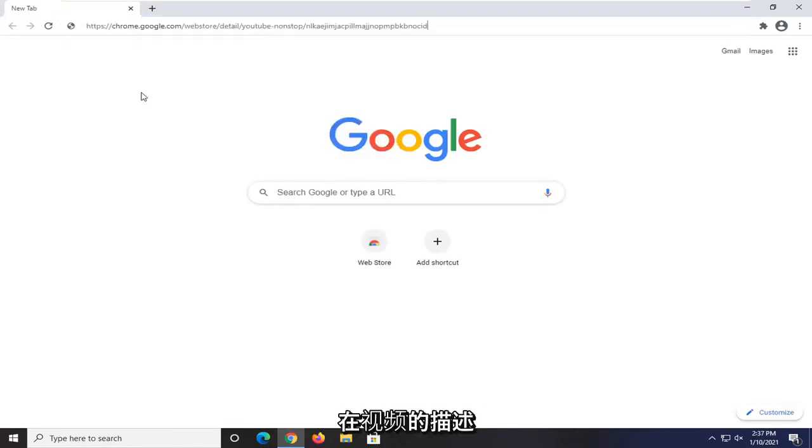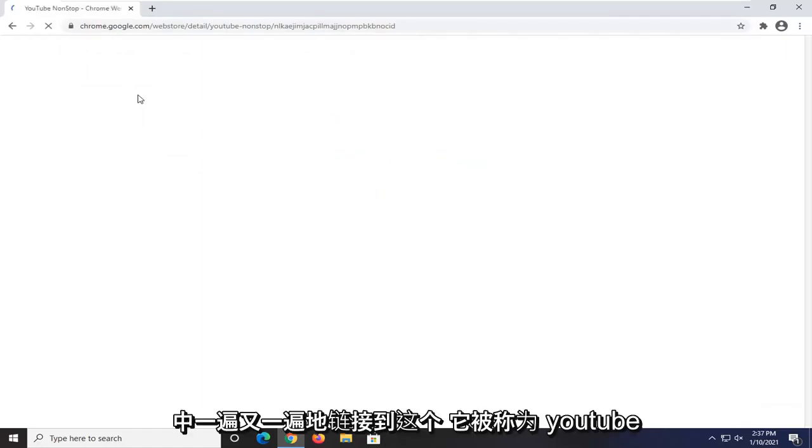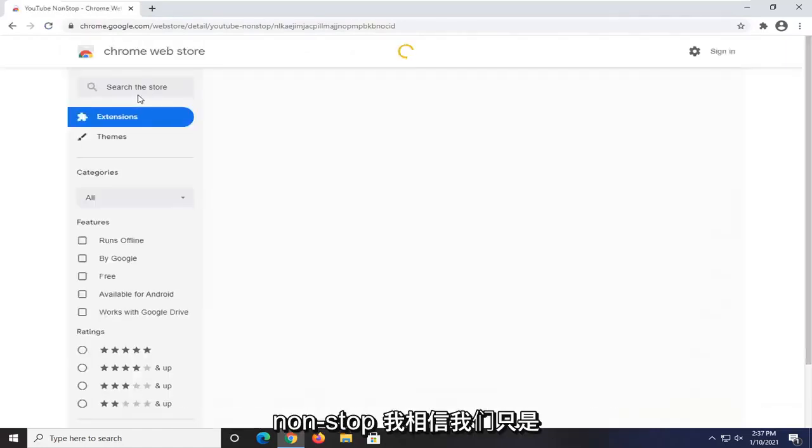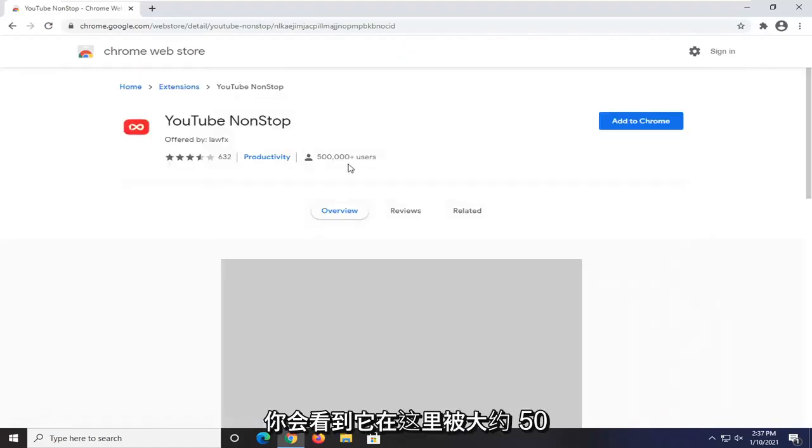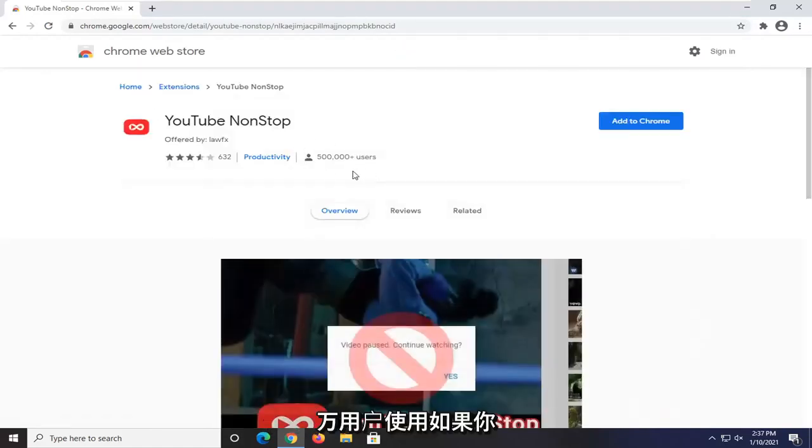I'm going to have a link to this in the description of the video. It's called YouTube NonStop, I believe. We're just going to wait for it to load here. You can see it's being used by about half a million users.